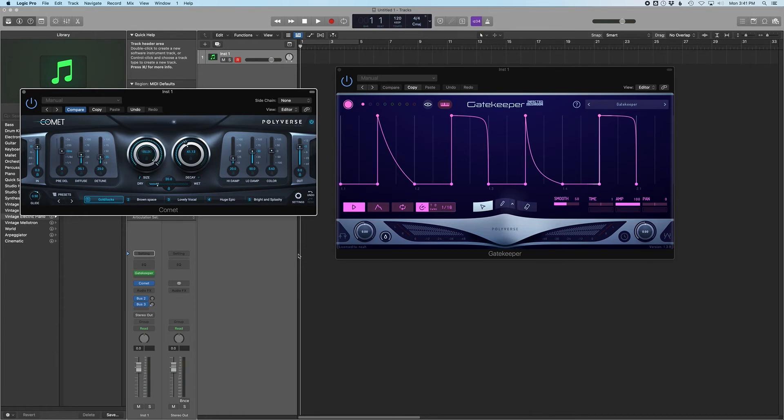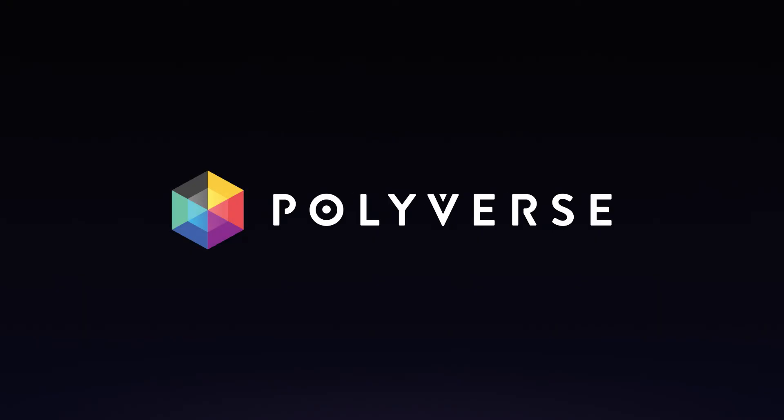And that's it! Enjoy controlling synthesizers, effects, or elements of your DAW with Gatekeeper.